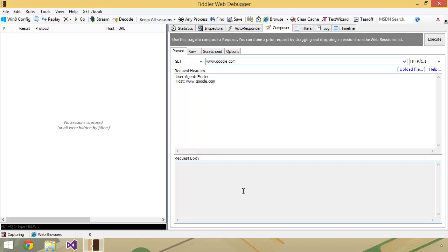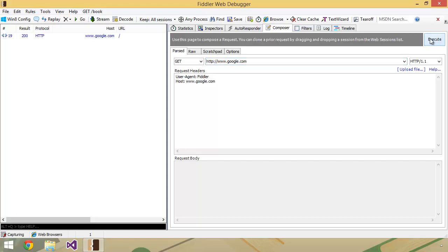The way that Fiddler works is you can do all that by hand, specifying all of these things by hand, and then hit Execute. I'm just going to leave what's in here by default because it's not going to hurt anything, so I'm going to go ahead and hit Execute.